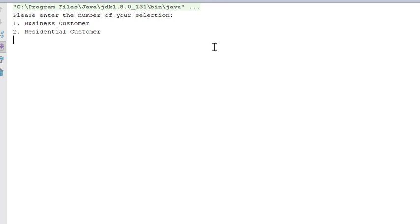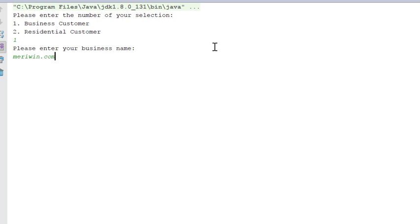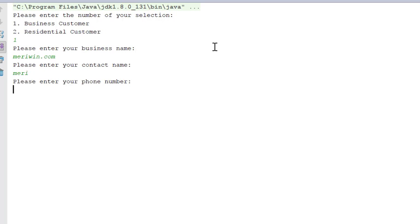I'm asking them to put in a number. And I'm going to say 1. And then I'm going to enter the business name, contact name, phone number.